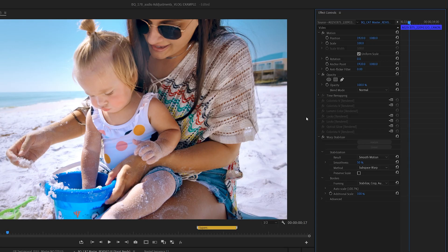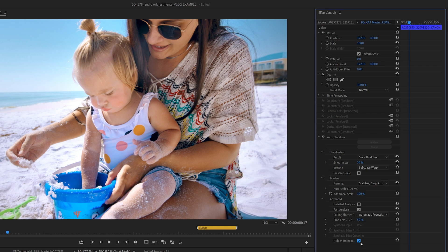One last note: if you're using Warp Stabilizer and you go to render replace, if you render replace as-is, it's going to have that same banner that popped up while it was making the analysis — it'll stay there in your rendered footage. So you have to go to Advanced right here, and then check the box Hide Warning Banner. I feel like this should just be there by default, but anyway, that's the way it is. If you do that and render replace, there will not be a warning banner. That resolves that.